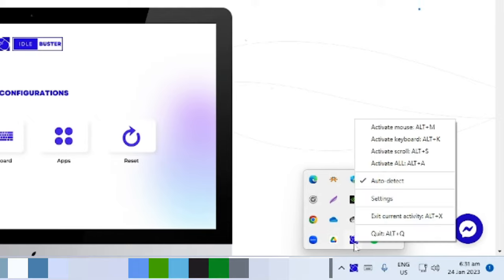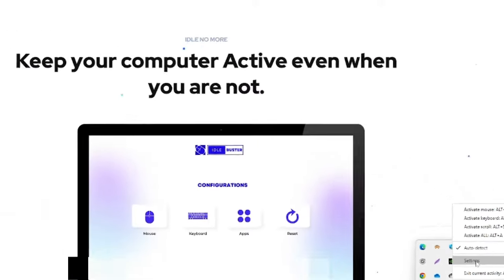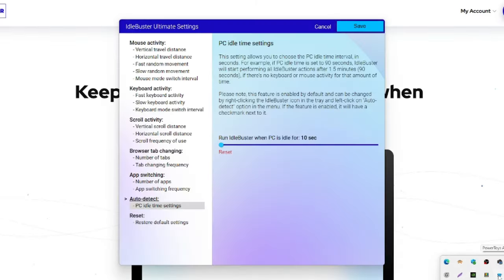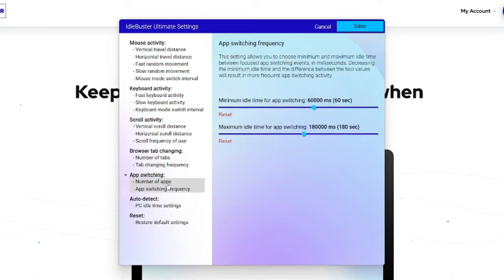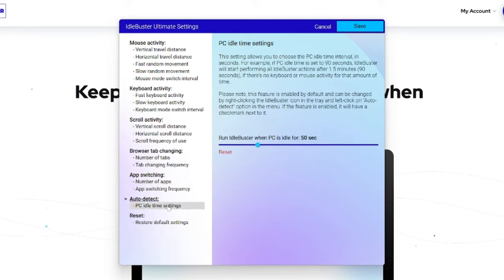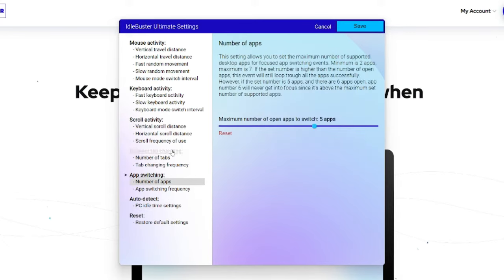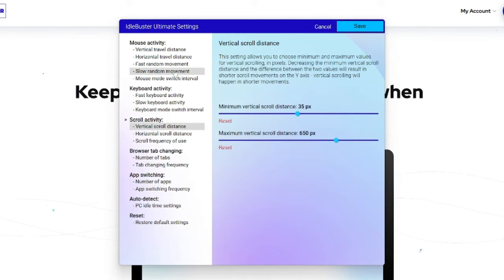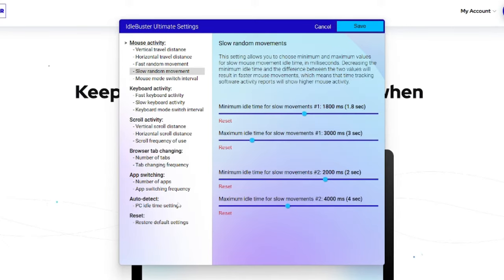If you have the ultimate version, you can right-click the app and configure the settings. The ultimate version has the automatic detection capability, meaning that once your computer becomes idle, it automatically runs based on the configuration you set to make sure your computer remains active.